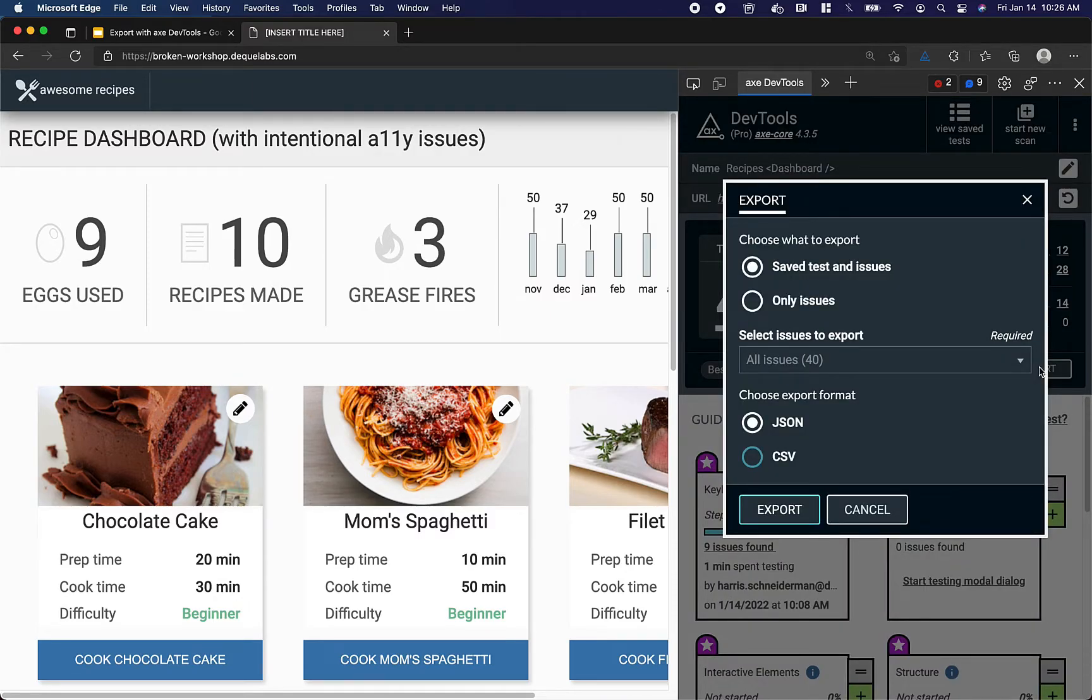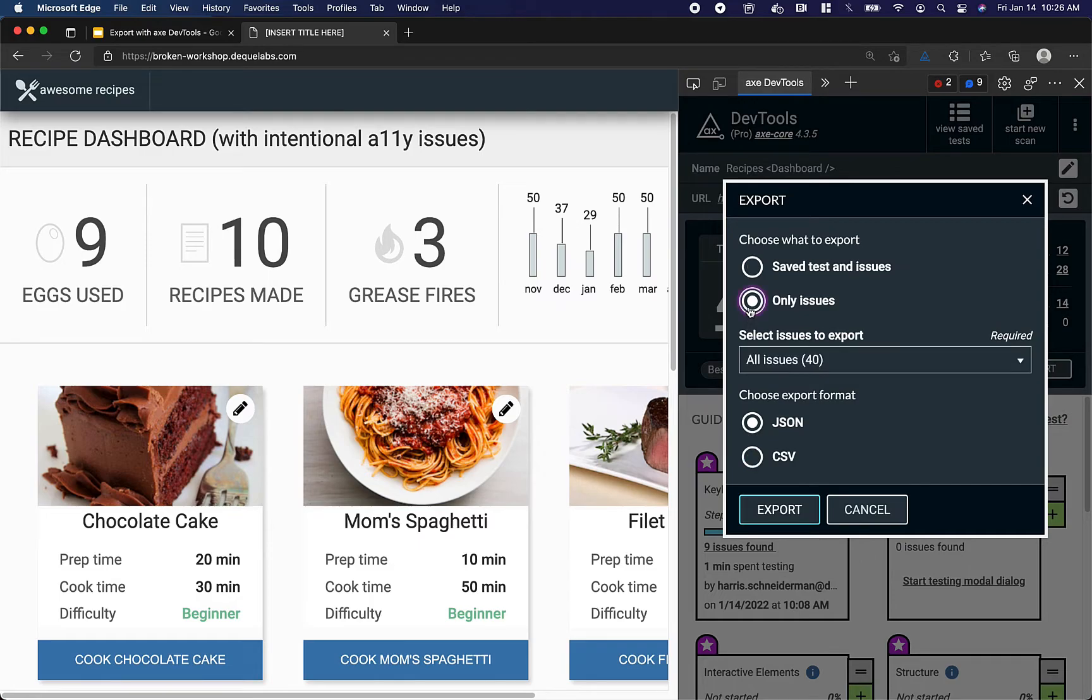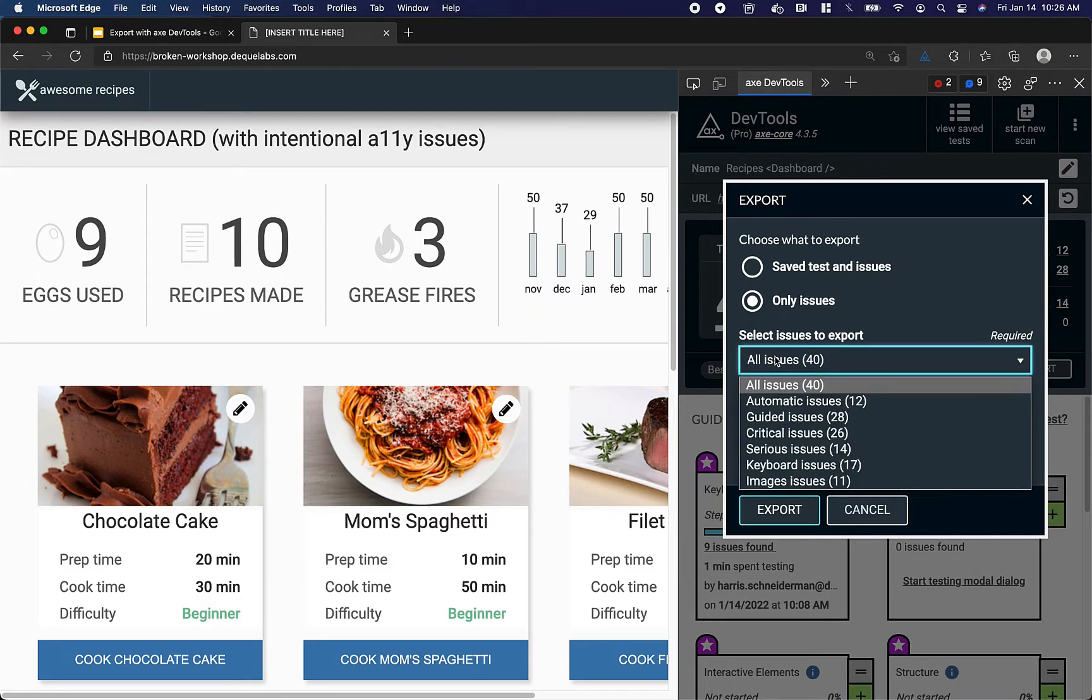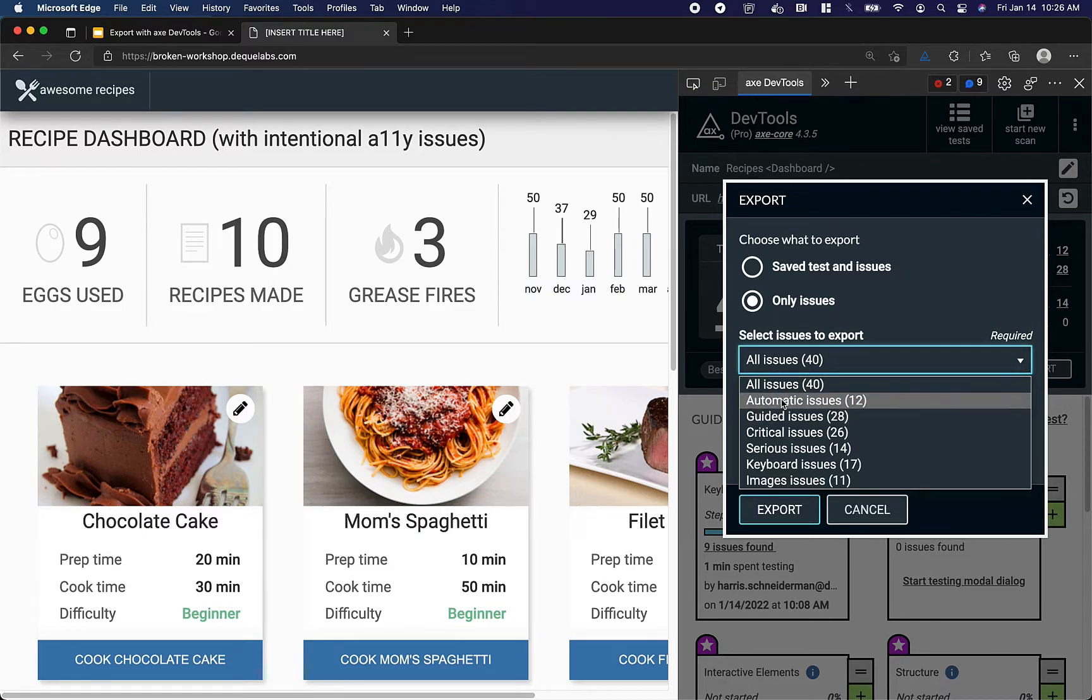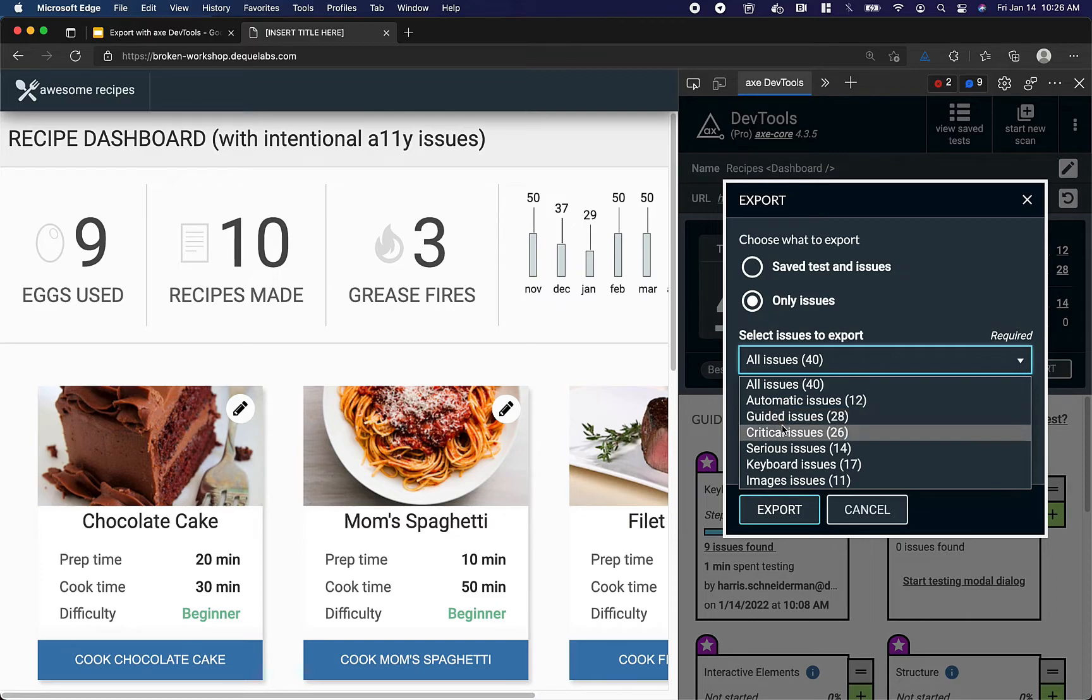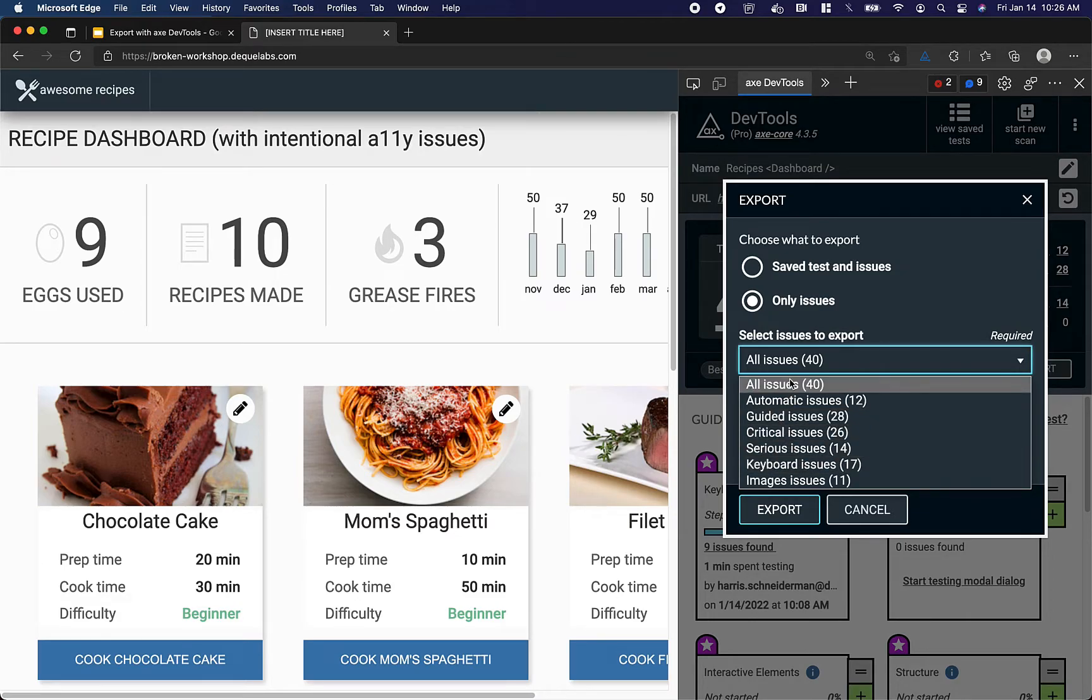Here I can select whether I want to export the saved test and the issues (JSON export is available), or only issues, in which case I can choose which issues to export. I can choose all, just the automatic issues, just the guided issues, specific severity levels, or even specific intelligent guided test runs.